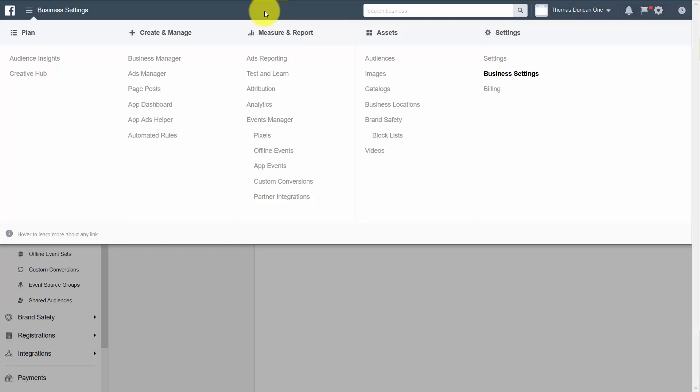Welcome back. Now in this video, we are going to create a pixel for the Warrior Plus Network.